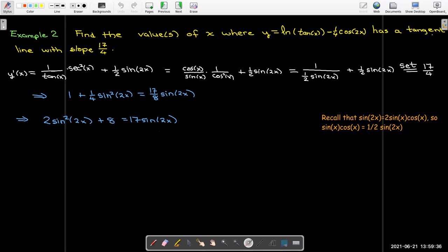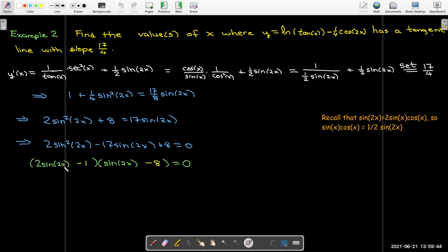Setting everything equal to zero, it turns out we can factor this as (2 sin(2x) − 1)(sin(2x) − 8). Checking by FOIL: the first term is 2 sin²(2x), the last term gives +8, and the middle terms are −16 − 1 = −17 times sin(2x), which matches. Using the zero product property, sin(2x) = 1/2 or sin(2x) = 8.